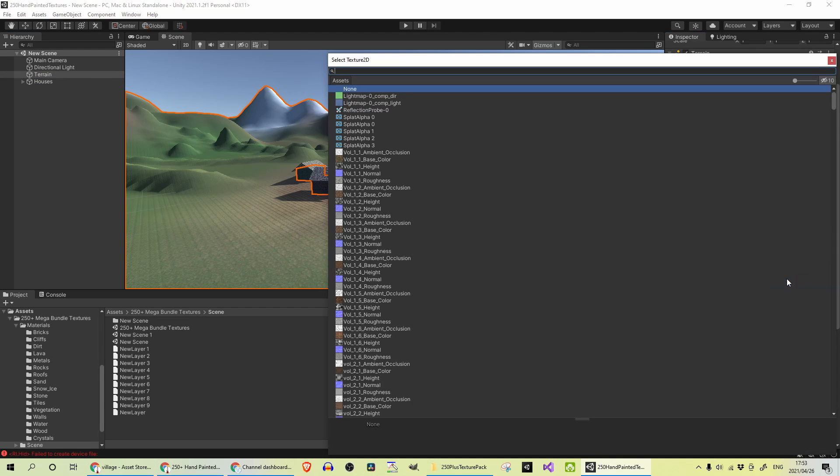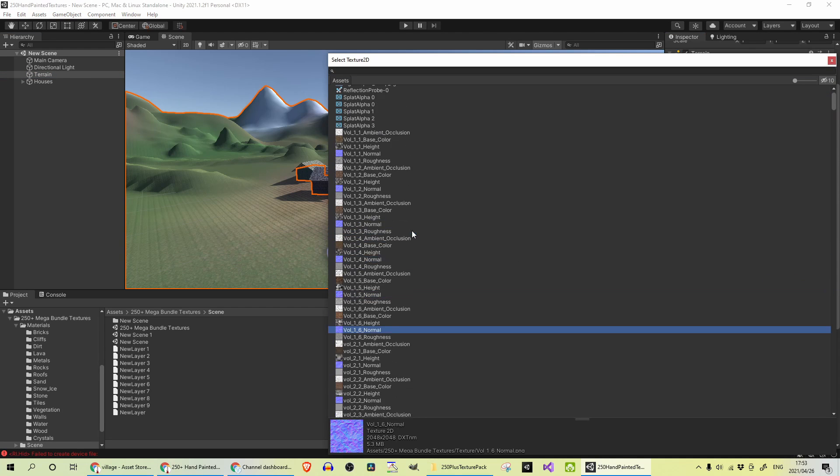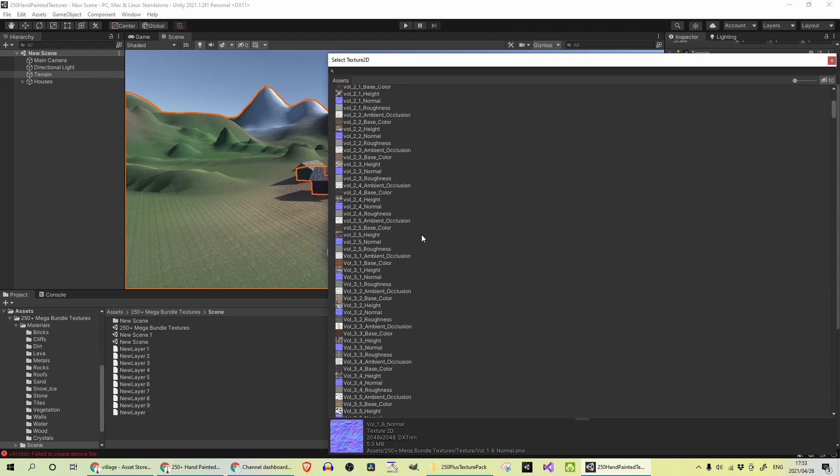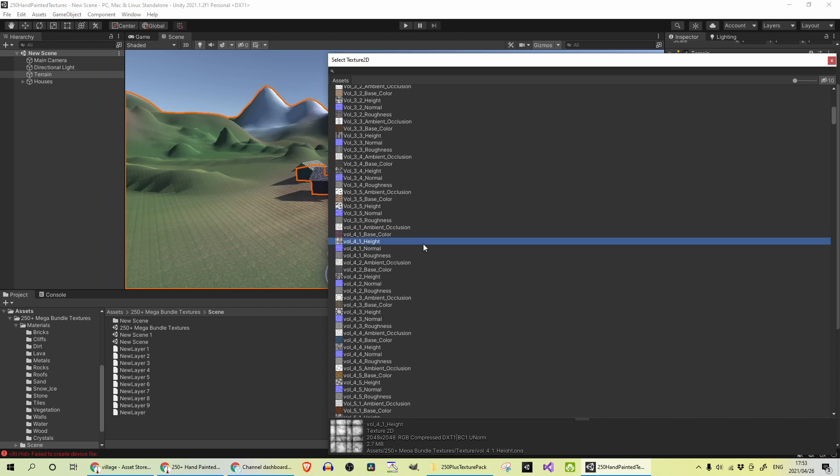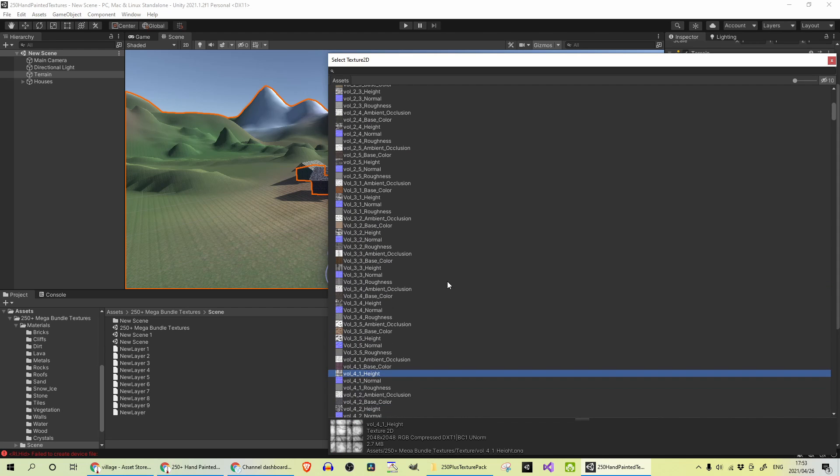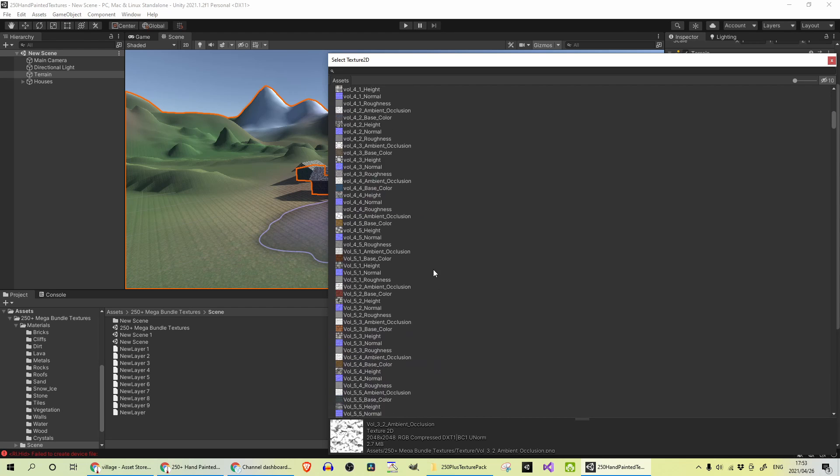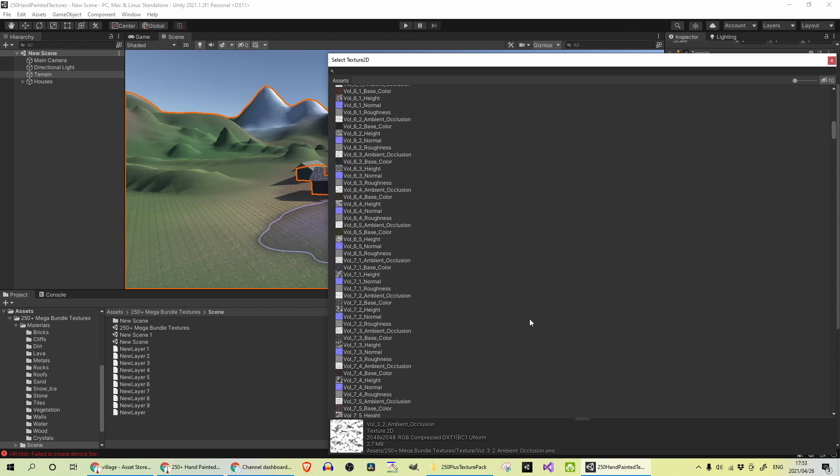And you can see it's not easy to find what you want if you want to look for grass textures, for example. These are all labeled Volume 3 underscore whatever volume, you know.